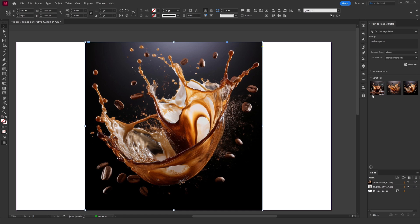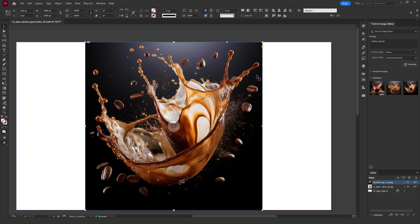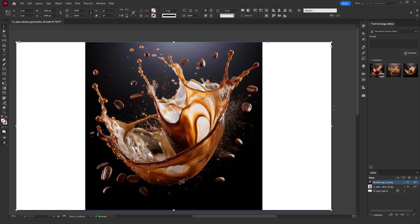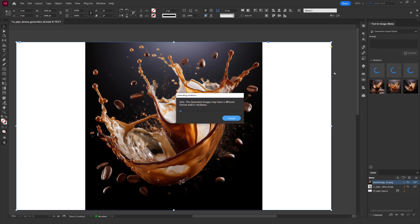And this now seemingly works just like a normal image frame. But there is one more thing that it can do. And once again that's kind of borrowed from Photoshop. If I resize this frame now to a different dimension we can now choose in the drop down over here generative expand. So click generate and it will try and extend your image for you to fit the new frame.